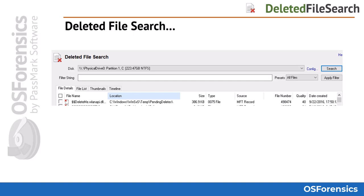The default search will simply scan the MFT, or master file table, of the device for deleted entries. You can also enter a search criteria in the filter string box to search for particular file names. Keep in mind that the basic string searching option is case insensitive.